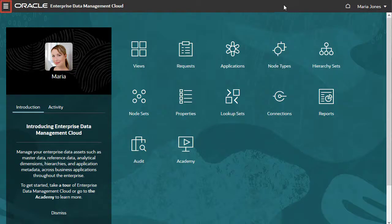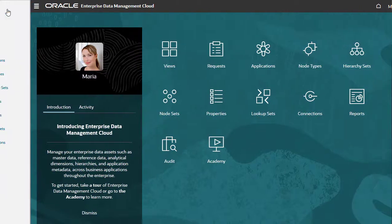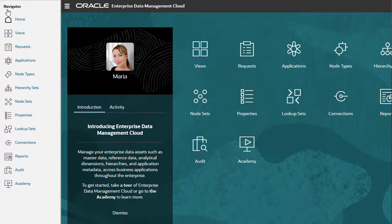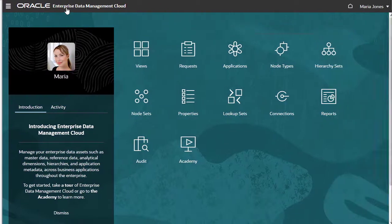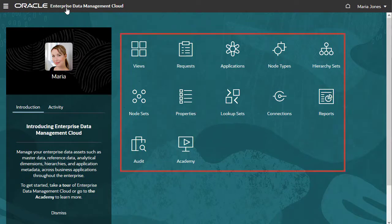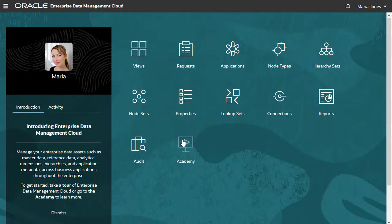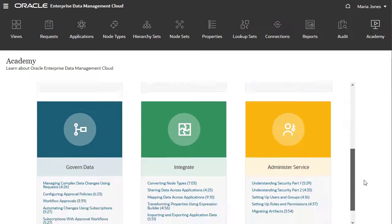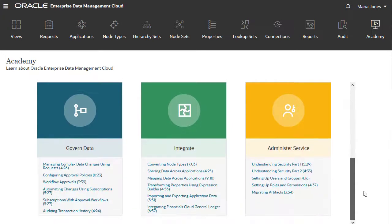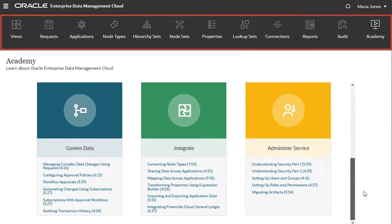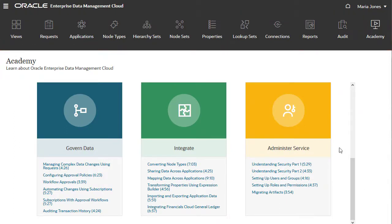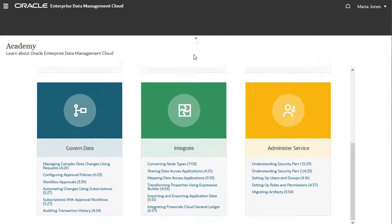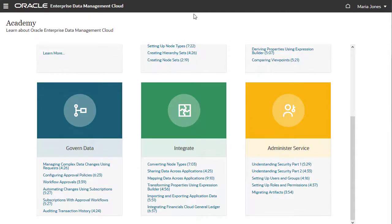You can get to everything in the service by clicking on the navigation menu. Alternatively, you can click on the home page icons. Use the Academy page to get quick links to documentation and videos. When you open a page, the icons are displayed in a strip below the header for easy navigation. You can toggle the icon display by clicking the arrow under the strip.